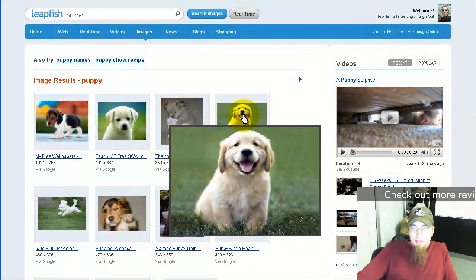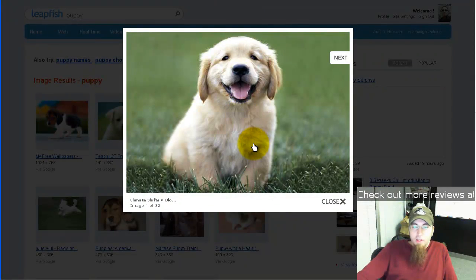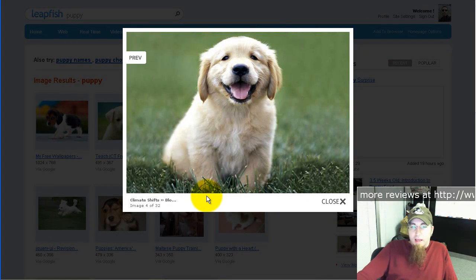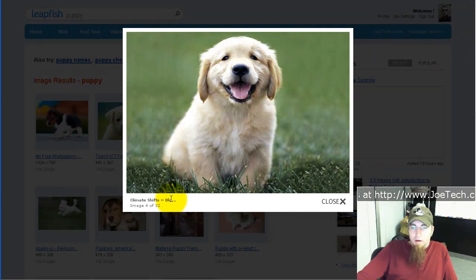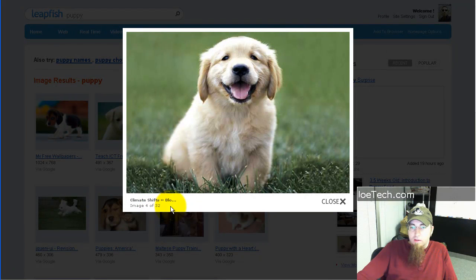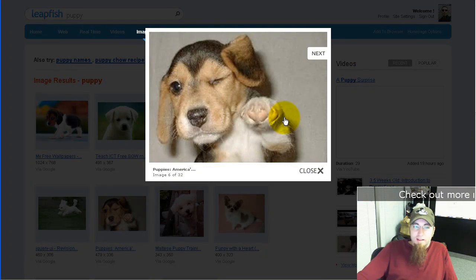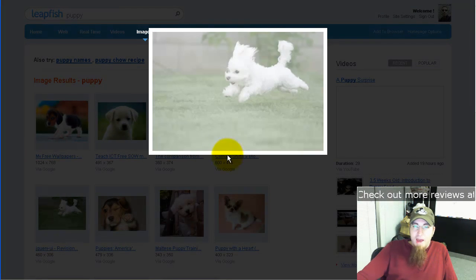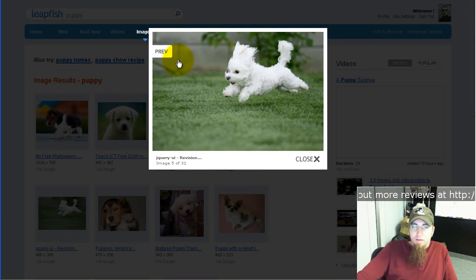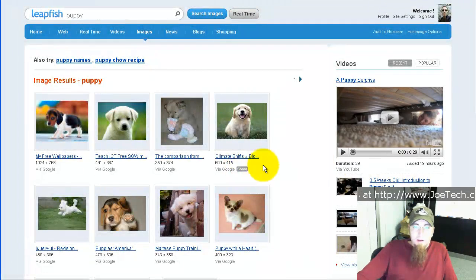I'll take this one — I want to see this guy a little bigger, so I'll click on the image and when I do, it pulls him up full size and shows me the title of the page that it came from. It shows me that this is image 4 out of 32 that came back in my search result. I can click Next and it will take me to the next puppy, and I can go back with the Previous button. When I'm all done I just click Close and that's about it.